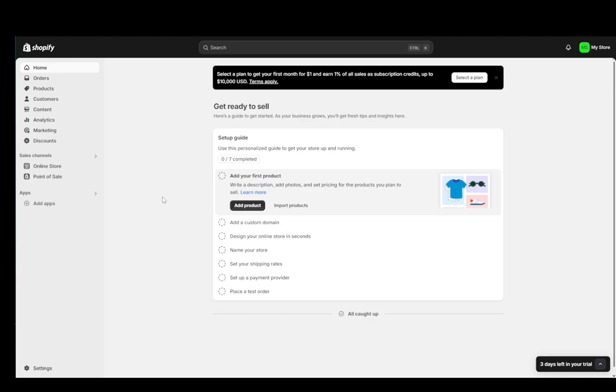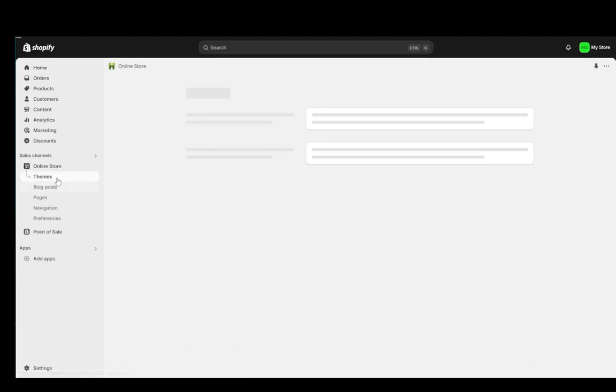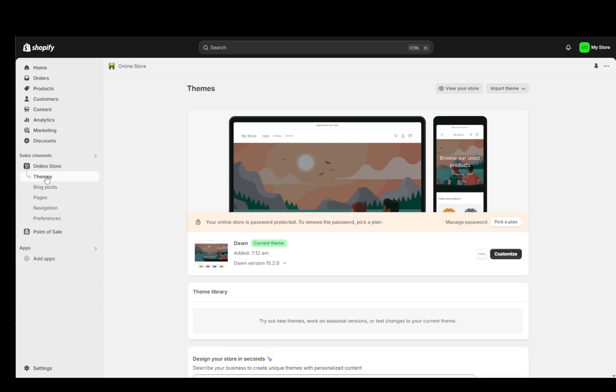What you need to do from your dashboard is go to the online store section here and it'll immediately bring you to the themes button.